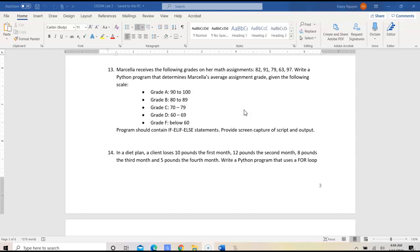The program should contain if-elif statements and provide screen capture of script and output.